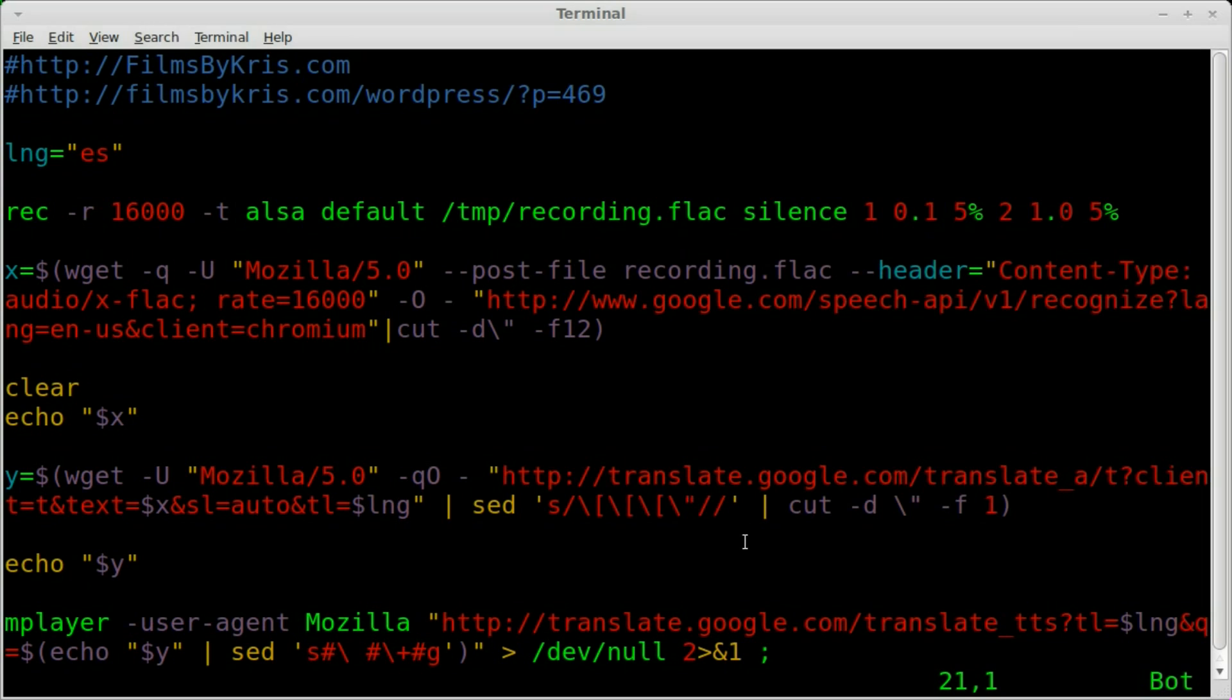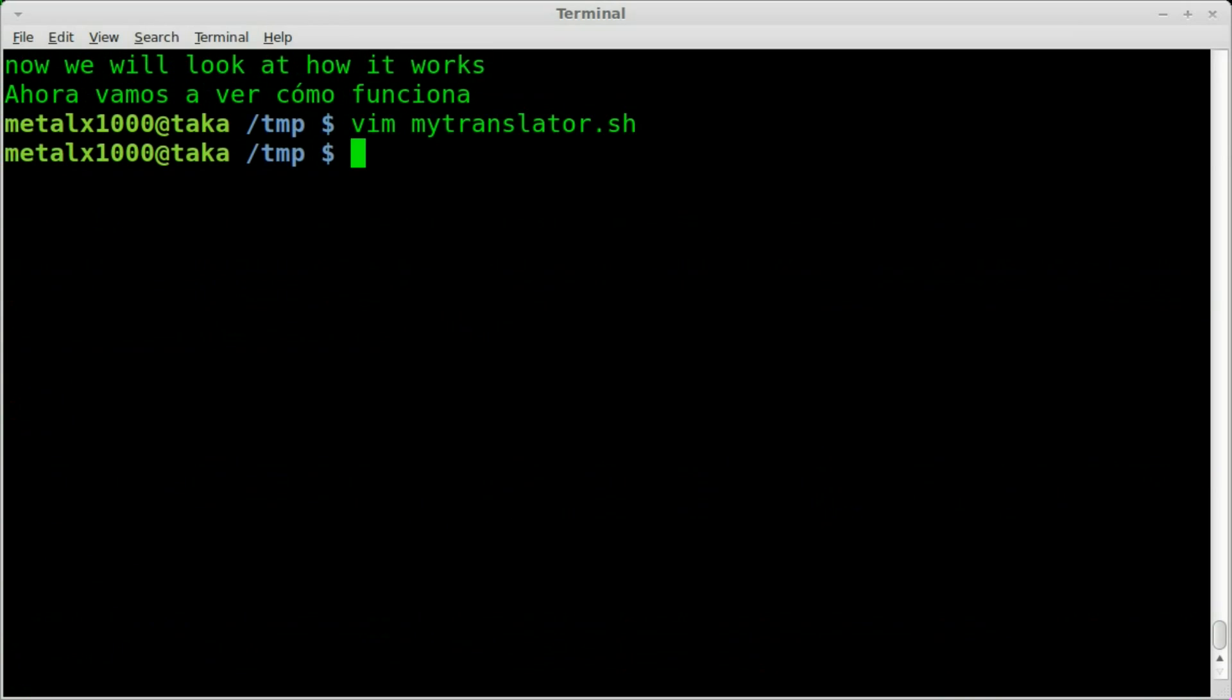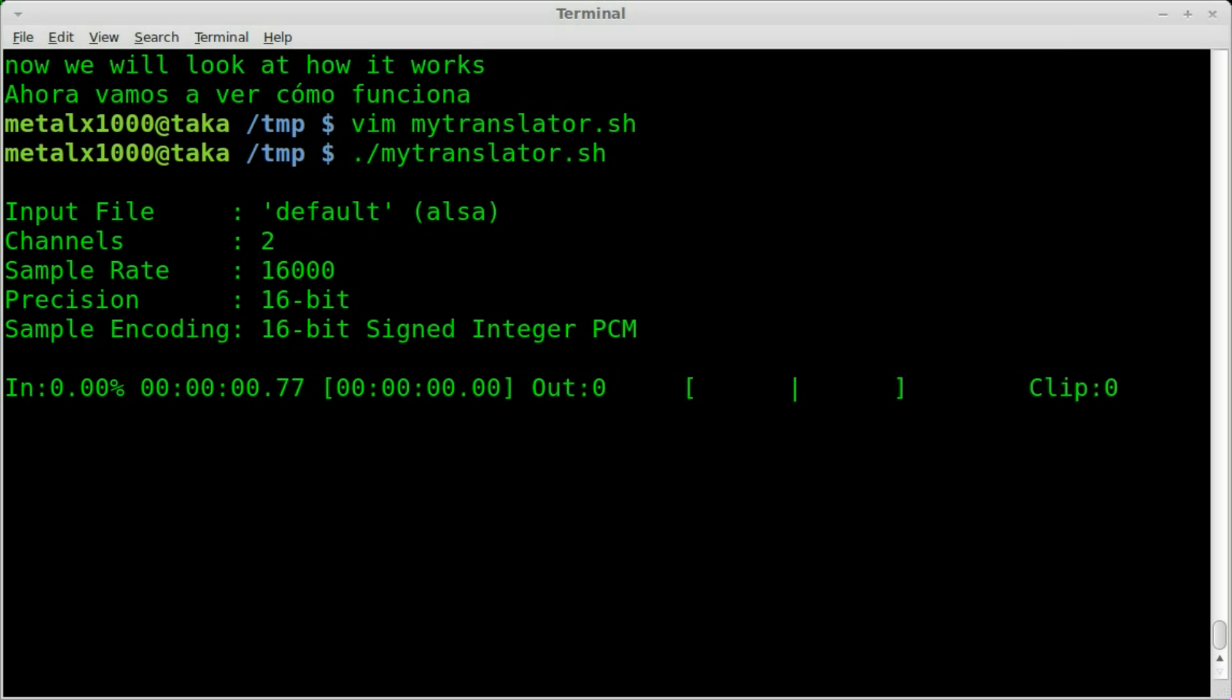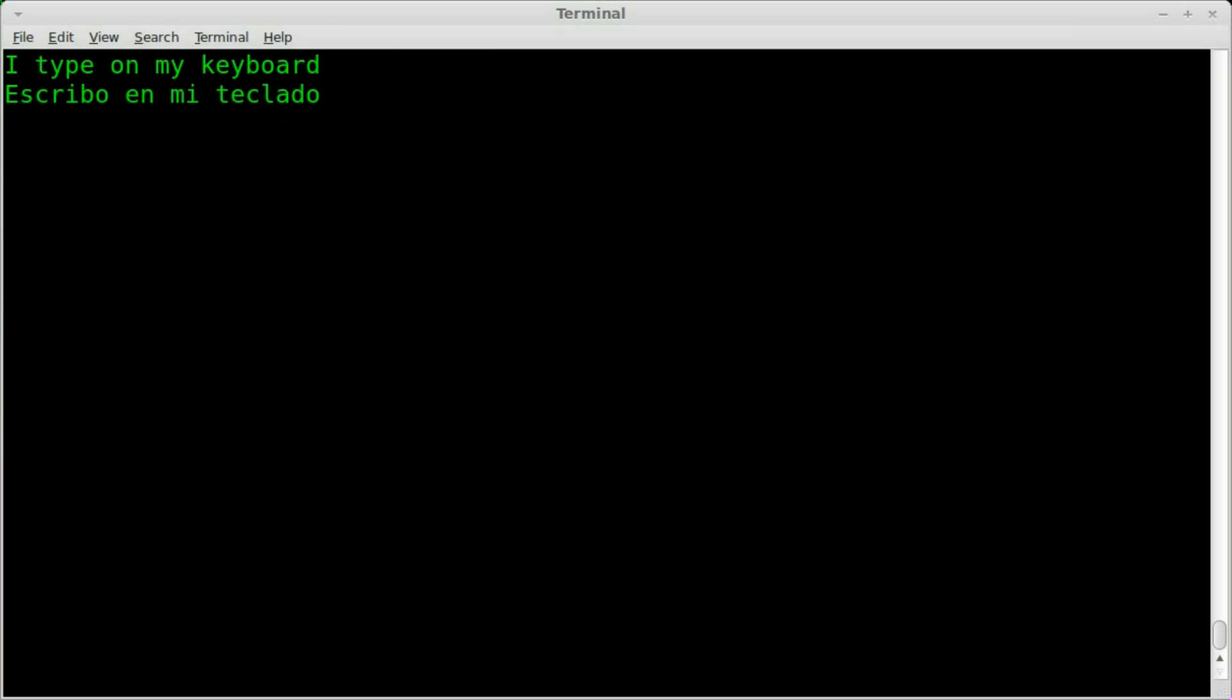This script will be in the link in the description, so you can download this script and play with it. Let's go ahead and check it out again. Once you do that, you can make it executable, run the script. And what should I say? I type on my keyboard. Now be sure that you speak clearly.